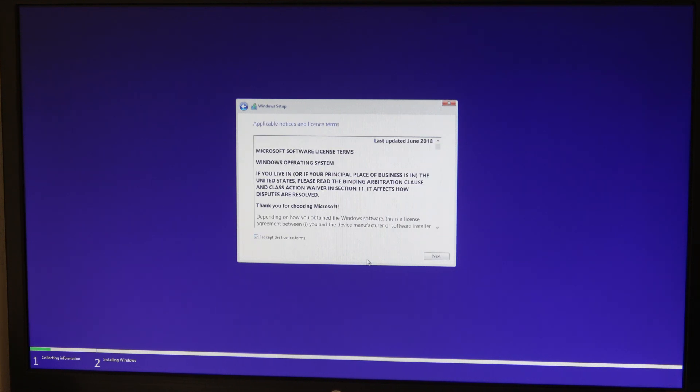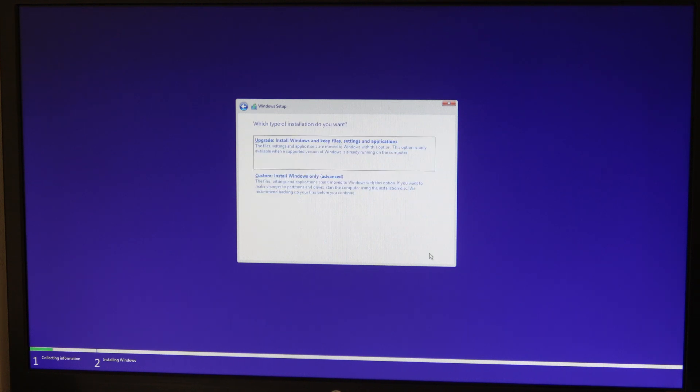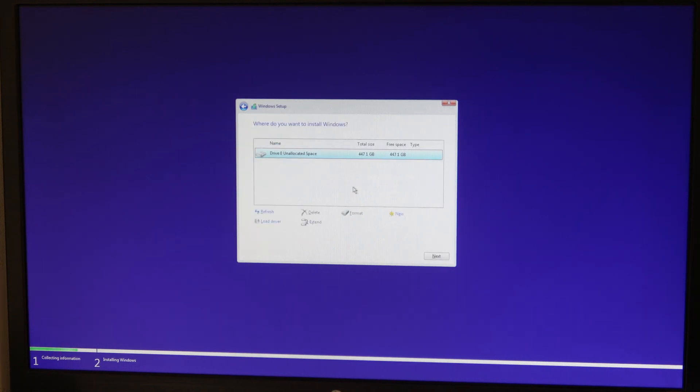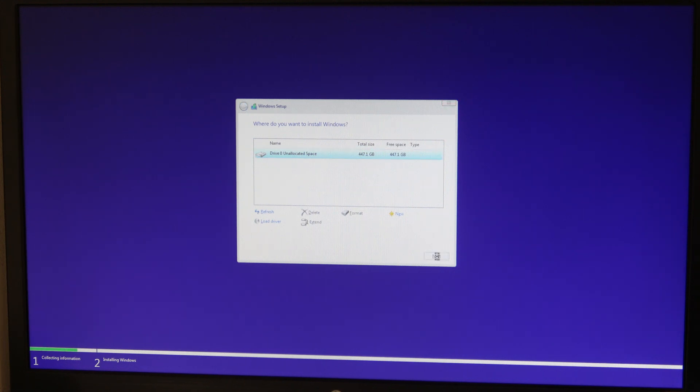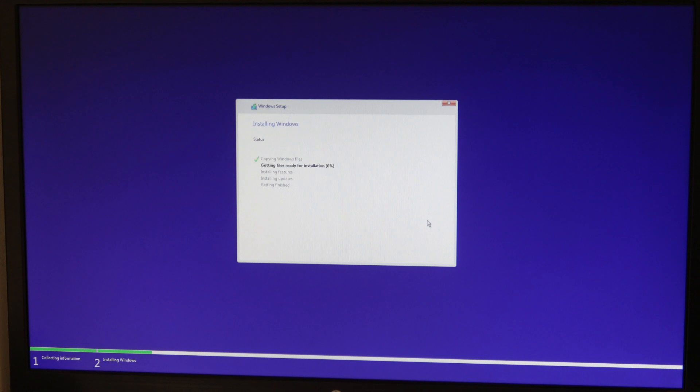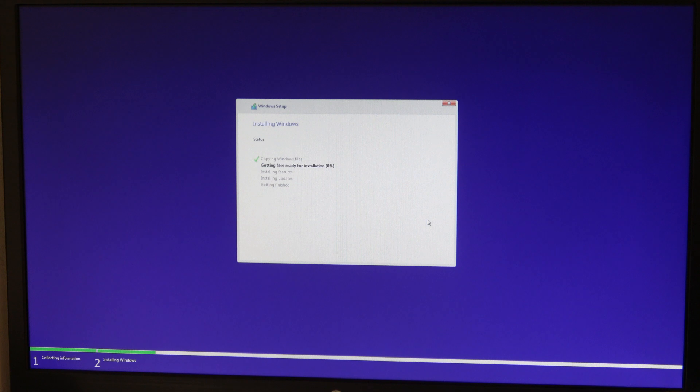Tick the accept the license terms. It's a fresh install on the unallocated space, so 447 gig usable, so it's a 480 gig drive. That will then automatically do the partitions, copy all the data over, install all the features, add the updates, and then we'll be able to get going.